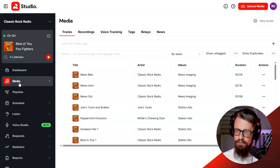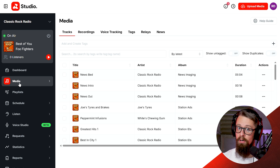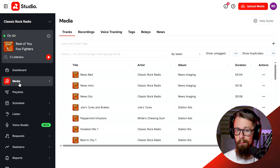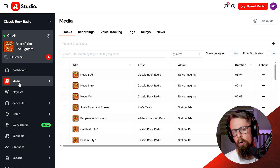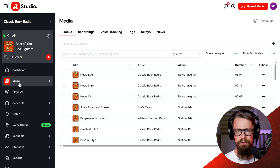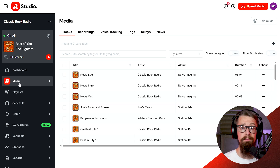Hi, Phil here from Radio.co and in this tutorial I'm going to show you how you can build your very own playlists within the Radio.co platform. Now in the last tutorial, if you were watching this as part of an ongoing series, I showed you how to upload content to your radio station — content that could be music, podcasts, jingles, or ads.